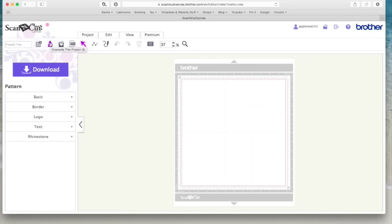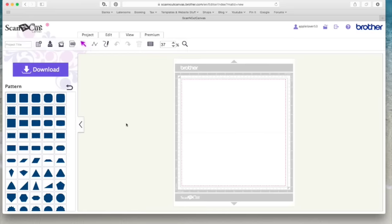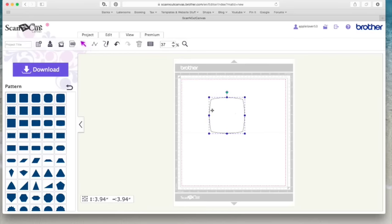The second icon here is called overwrite this project. Now, frankly, I think that's a bit confusing because to me, overwrite means you're changing something that you've done previously. But basically this is your save. So if I had a design on my map, say this, and I wanted to save it, I would type the title in here and then it would come to this second icon, hit this icon, which says overwrite this project, which basically is save. And that's how you save.